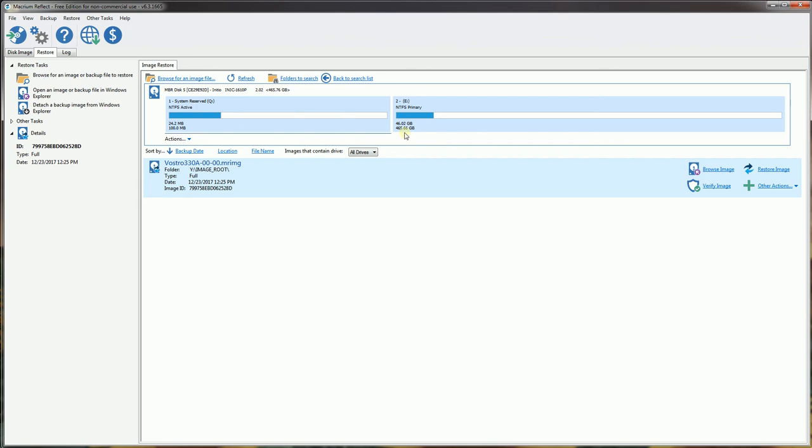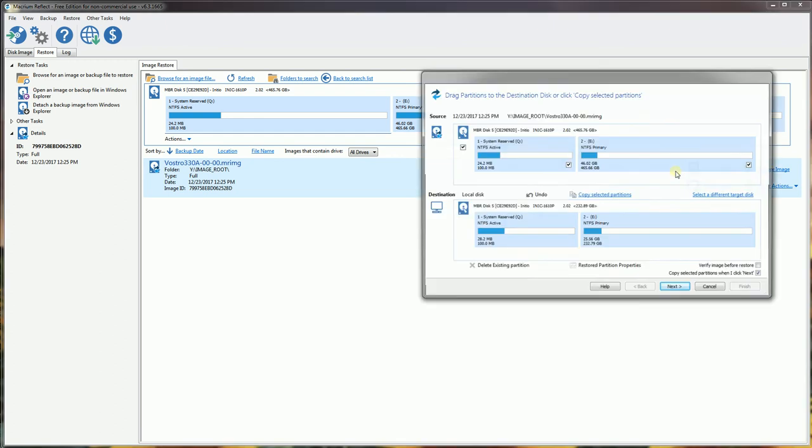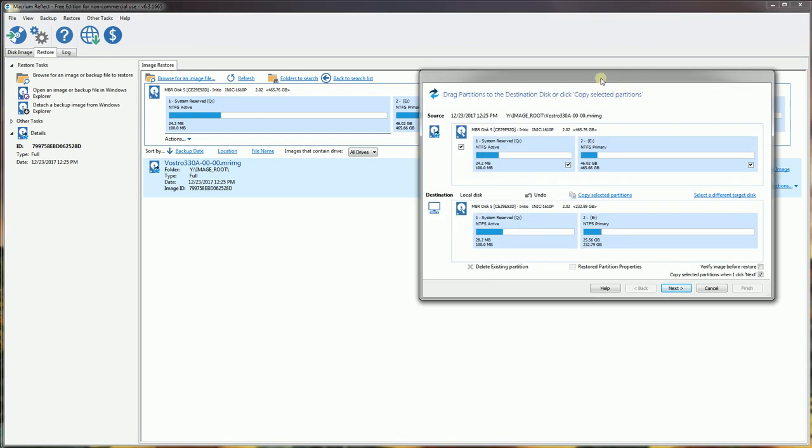The original partition is 500 gigabytes, so I'm going to click that particular one and now click this restore image. When I click the restore image, it's going to prompt me for the drive that I selected.